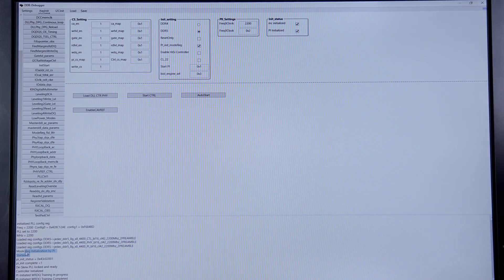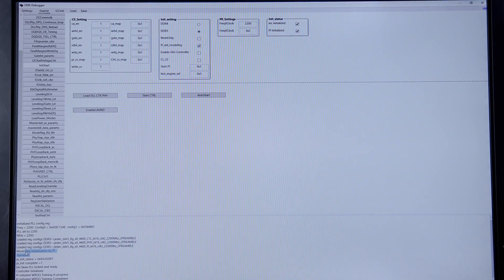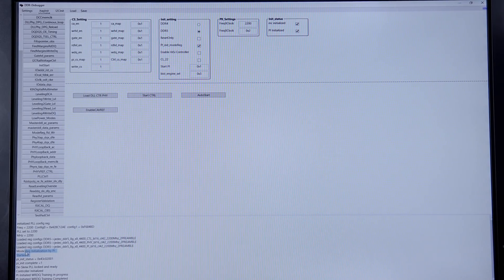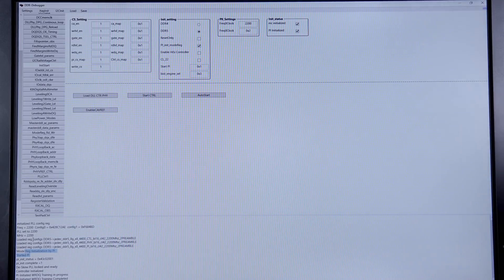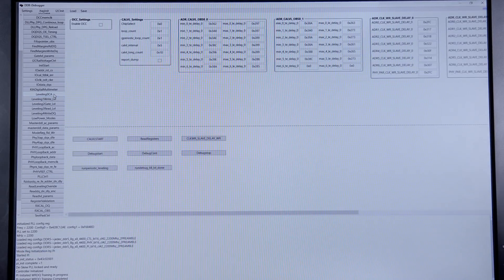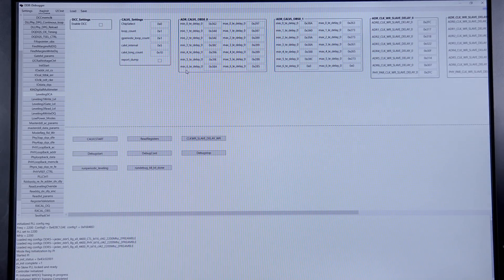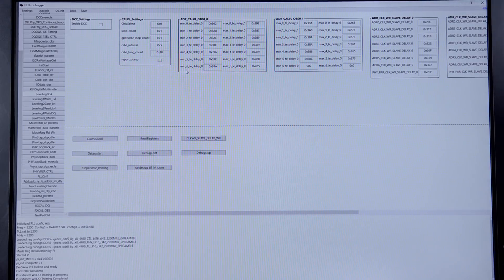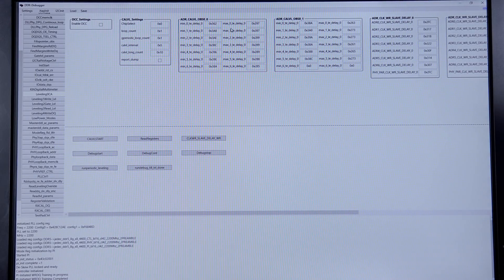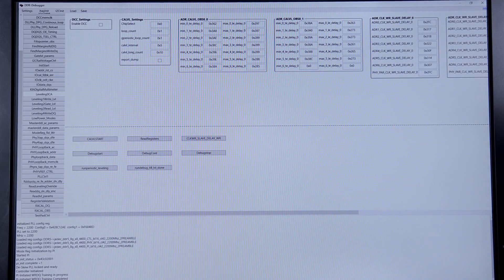This will trigger all the trainings during initialization, and we will go through the training results and see how they look. This is the training results of command bus, and you can see this shows all the leading edge and trailing edge delays with pretty good margins.